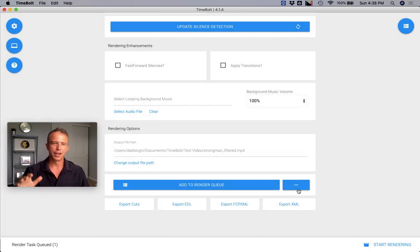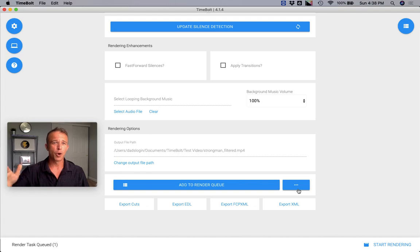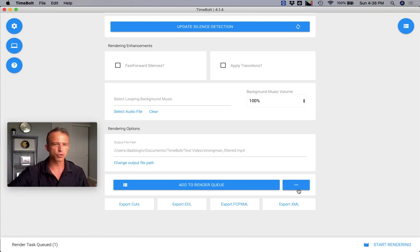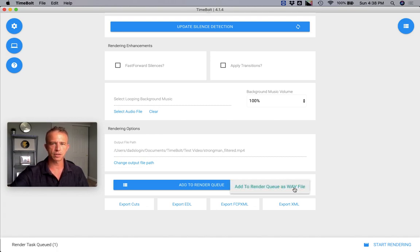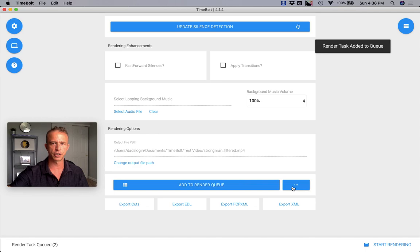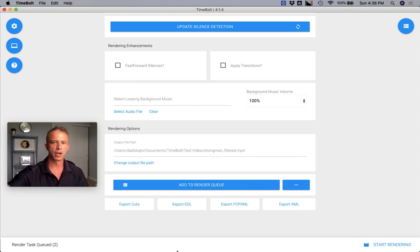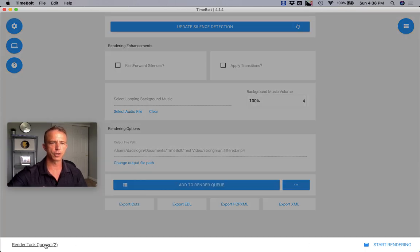If at this point you'd love to have an audio only file, we also have the ability to strip out the audio and produce a lossless WAV file so you can push it out to podcast channels as well. You simply click this, add to render queue as a WAV, and you can see that both are in the render queue.